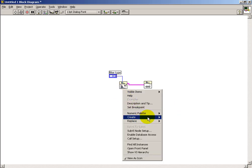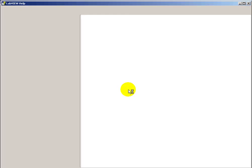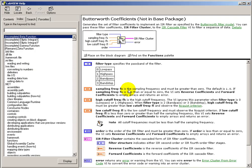Creating front panel controls to select the filter type and the filter order. We need to make sure that the requirements for the frequencies are understood. There are four different types of filters to choose from, and we need to provide the sampling frequency, a high cutoff frequency, and a low cutoff frequency. Everything is specified in terms of Hertz.